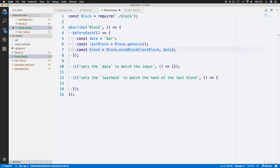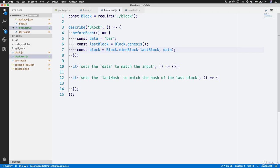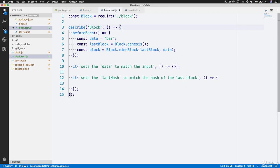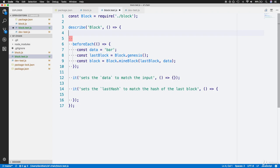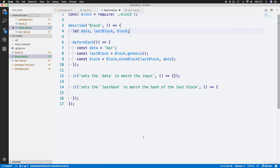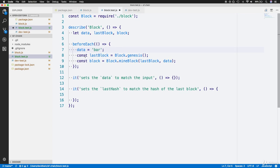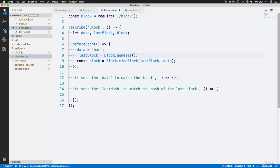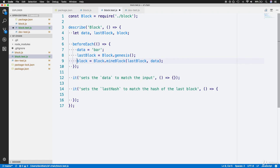There's actually one problem with how we did this. These variables won't be immediately accessible in our testing it functions, since we've limited them to the scope of our beforeEach function. What we can do is declare the variables at the top of our describe function. Right at the top, we'll have let data, lastBlock, and block. Now we're declaring the variables but not assigning them yet. Within the beforeEach, we can do the actual act of assignment. We'll take off the const reassignments. Now we're simply saying data equals "bar", lastBlock equals Block.genesis, and block equals Block.mineBlock using the declared variables at the top of the describe function.